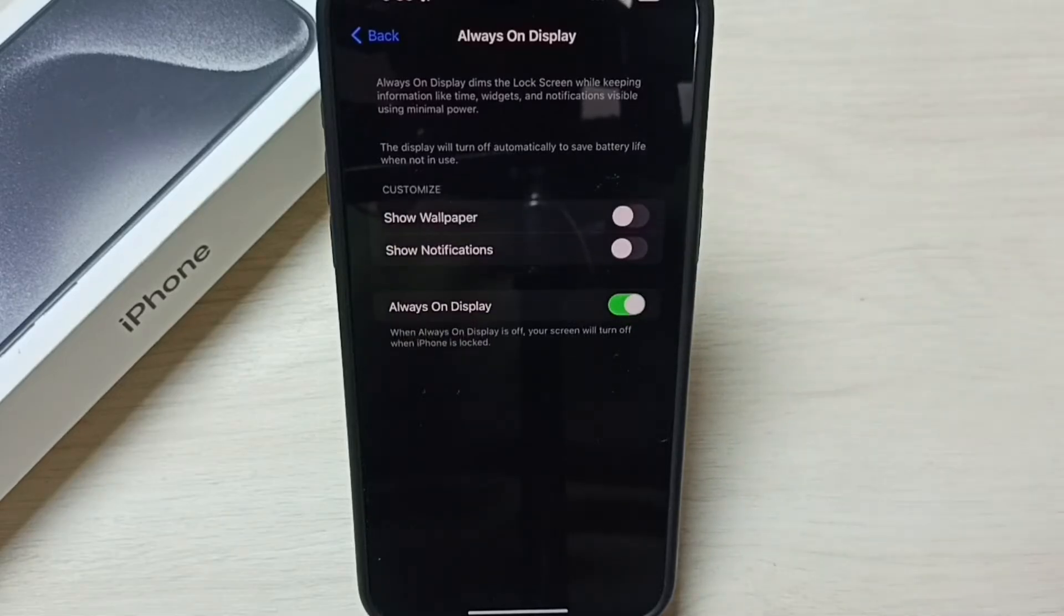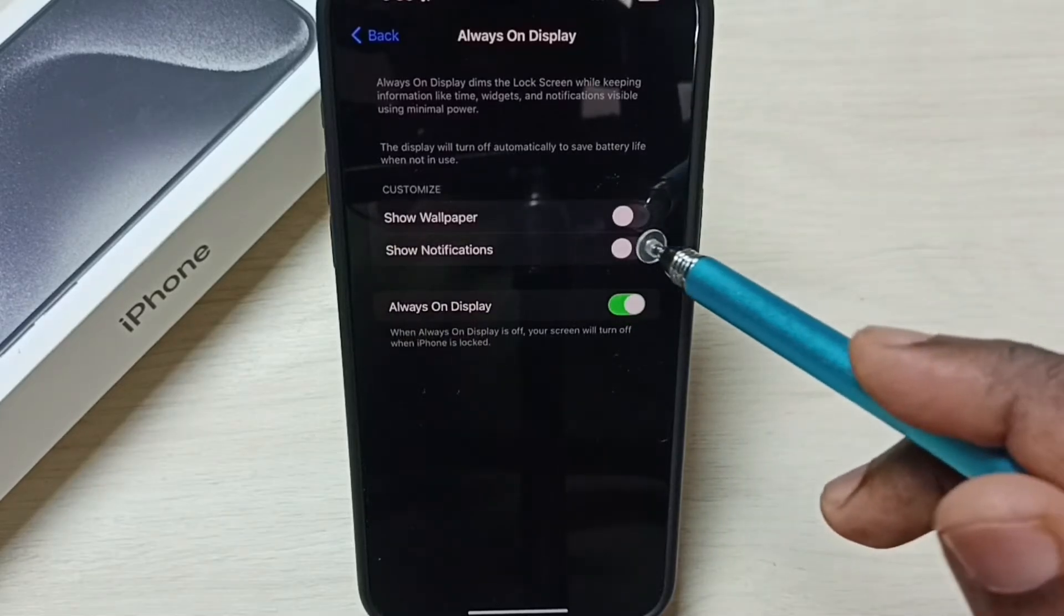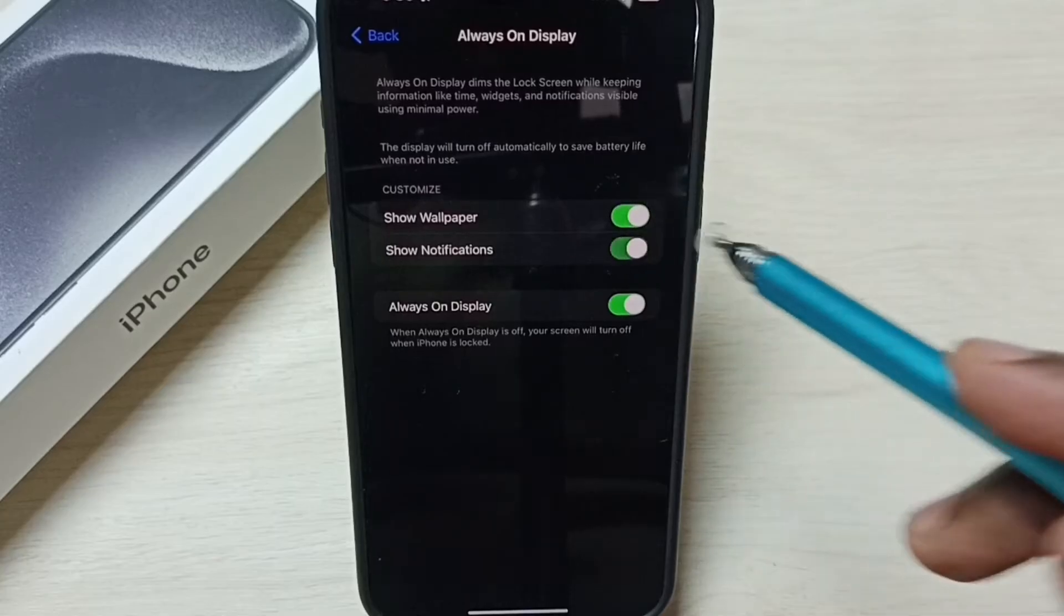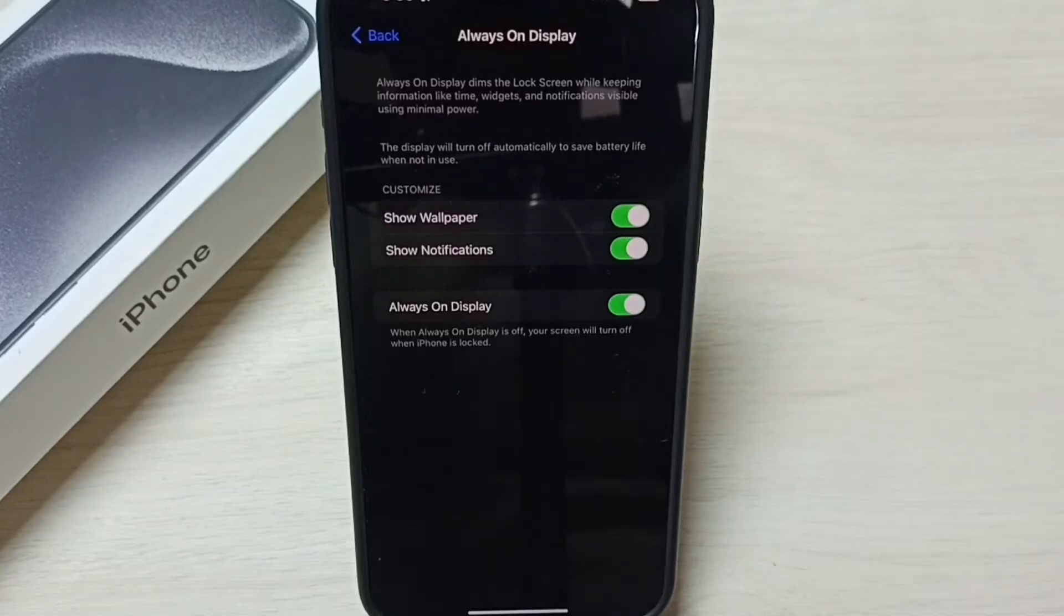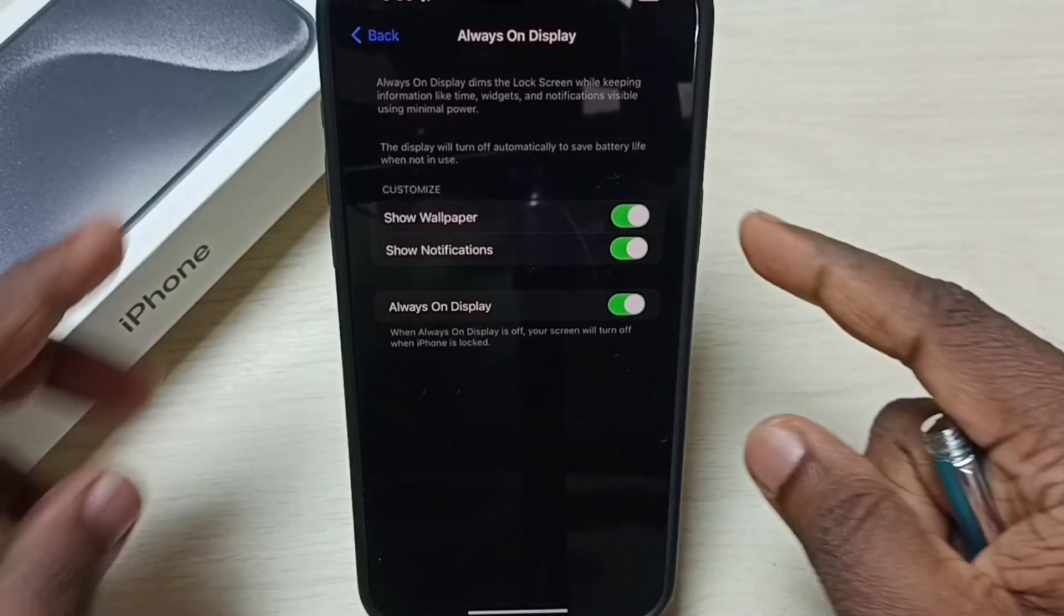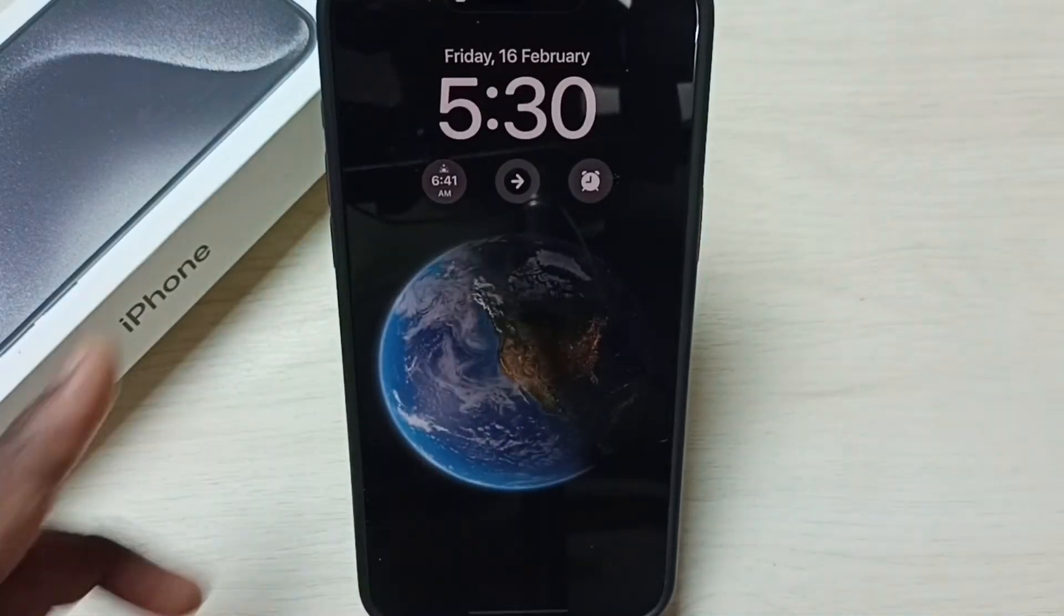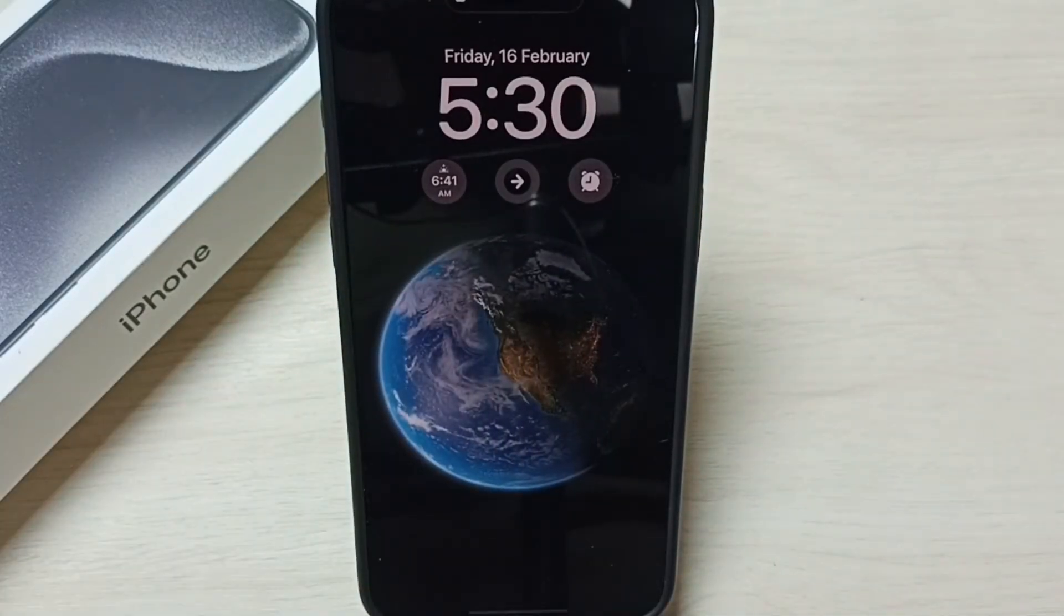Then enable these two options as well. Done. Let me test it again. Lock the screen. See, now we can see the always on display.